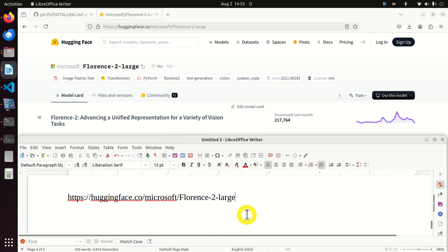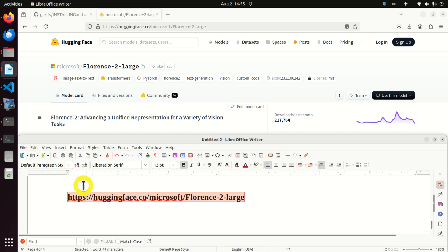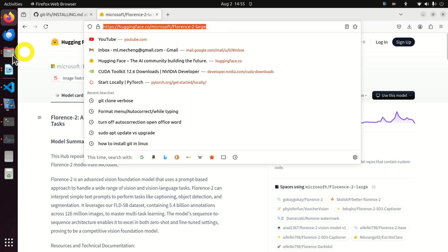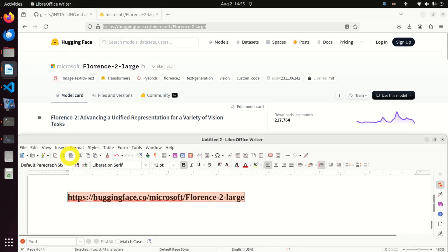This is the complete address of florence2-large and you can notice that's precisely this url address. Very good.